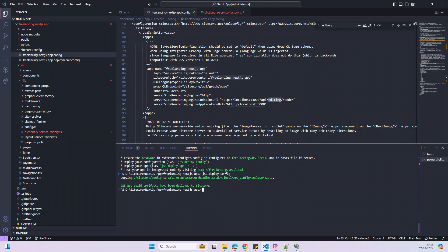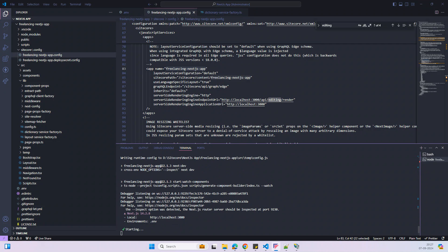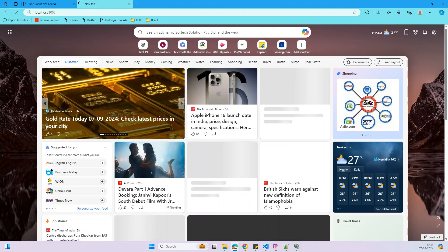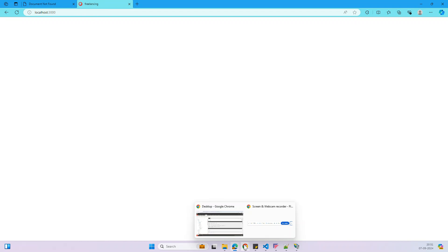The next step is to run the JSS application in connected mode. It looks like it's starting on localhost 3000. I'm going to access this. It's ready — checking localhost, it's showing 'freelancing'. Now I'll try to open my home page in the Experience Editor.